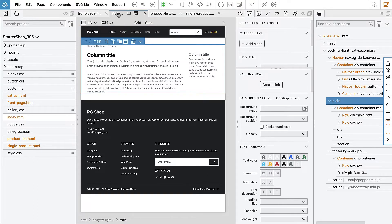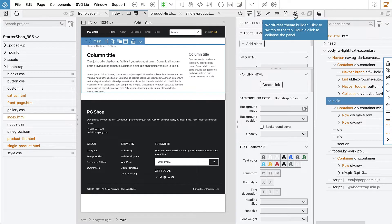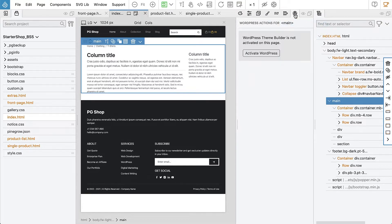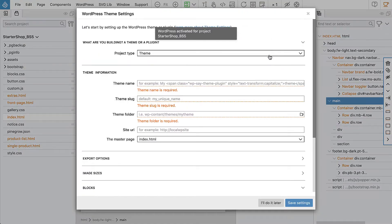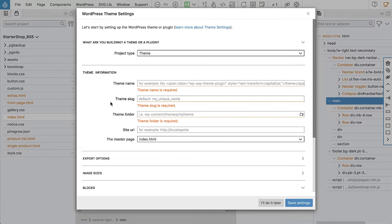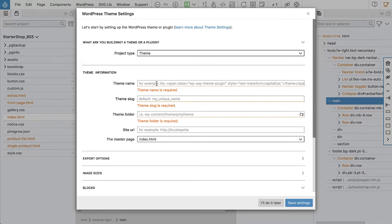So let's go to index.html, that will be our main template, and then go into the WordPress panel and click Activate WordPress. This brings up the Team Settings dialog where we have to give the name to our project.